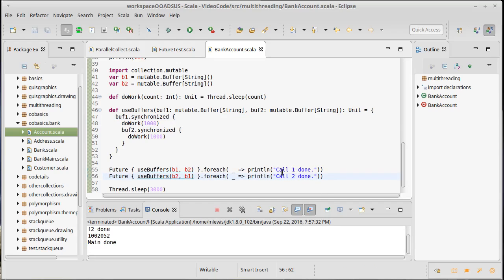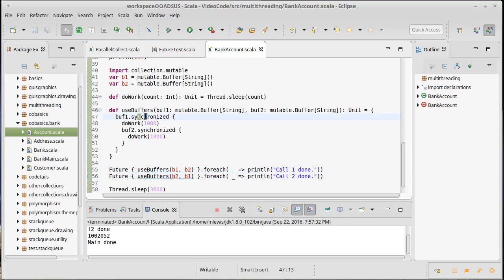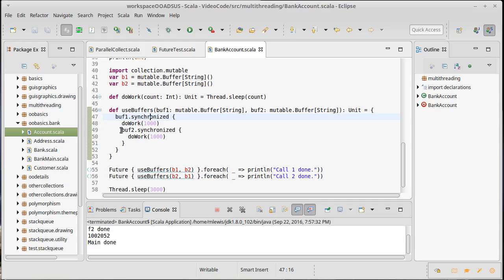Yeah, main finished but neither call one nor call two completed. That's because they both got deadlocked. The first call locks b1, like immediately. The second call locks b2 immediately. After a second, the first call tries to get b2 and can't, so it sits there and waits. And then the second call tries to get b1 but it can't, so it sits there and waits. So they're both waiting on the other one in order to be able to do their work.